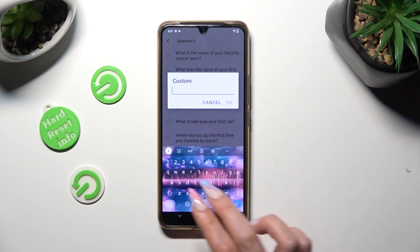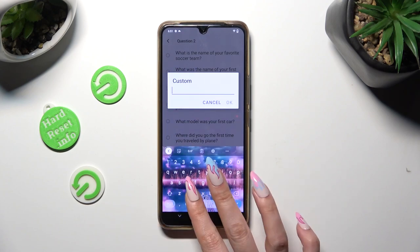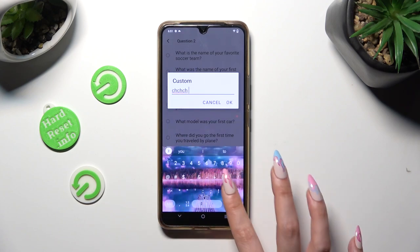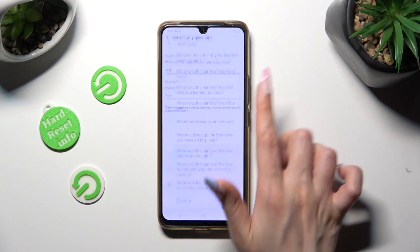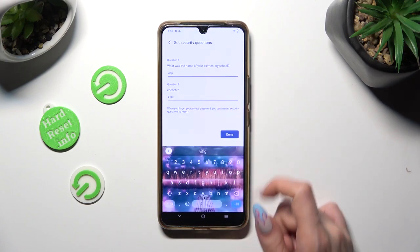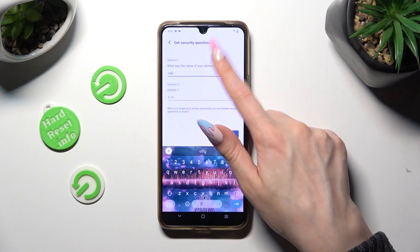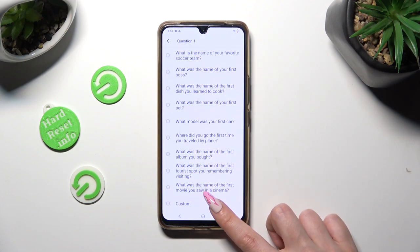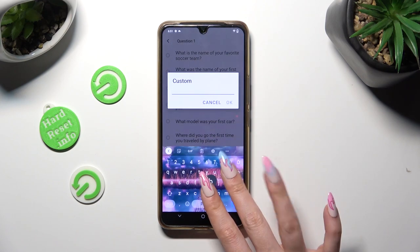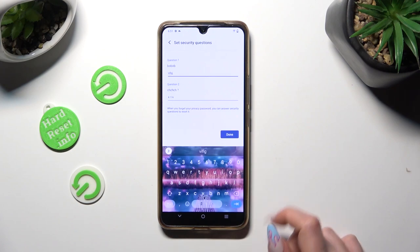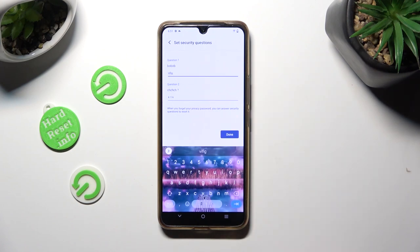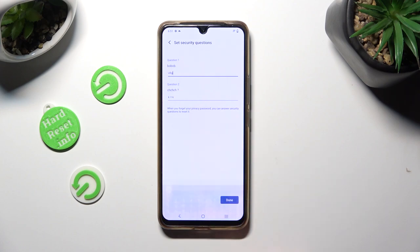Then create your question and save it by hitting OK. You can do that for both of them. Remember to answer it correctly below and tap Done at the bottom right corner.